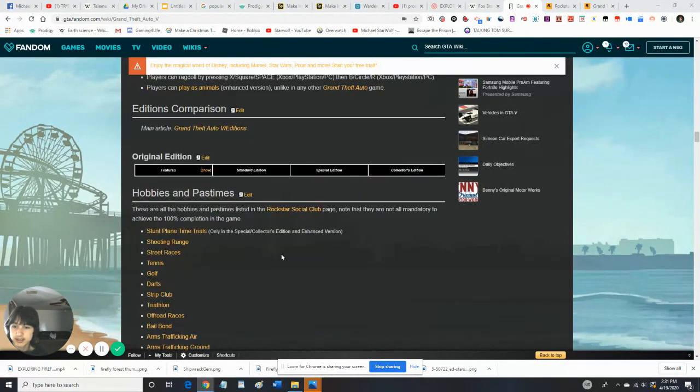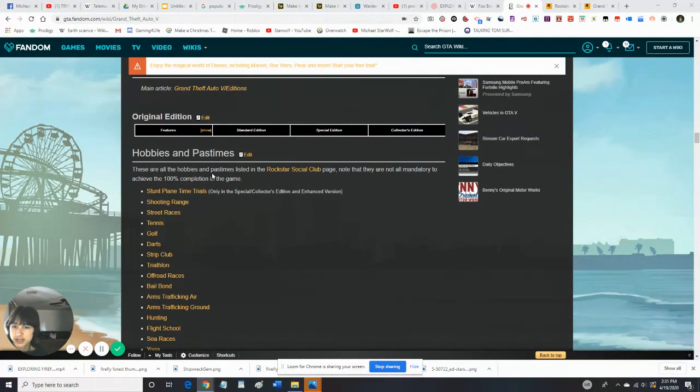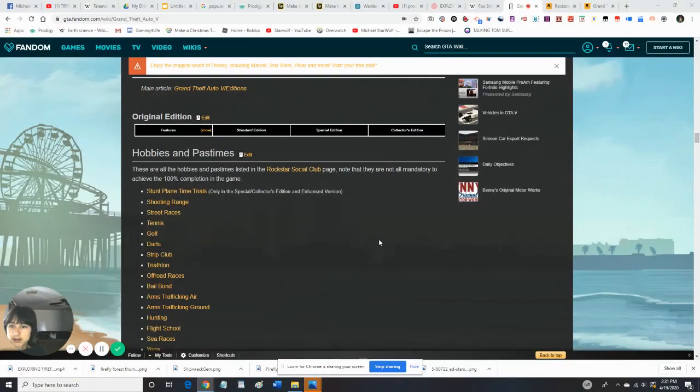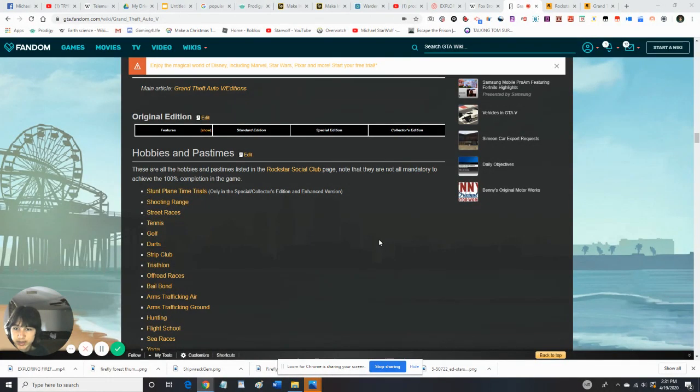There's some features. Hobbies. So, there's some hobbies in the Rockstar page. Let's read some of these. Stunt plane, time trials, shooting range, street races, tennis, golf, darts, strip club.